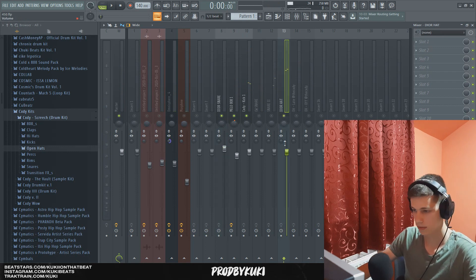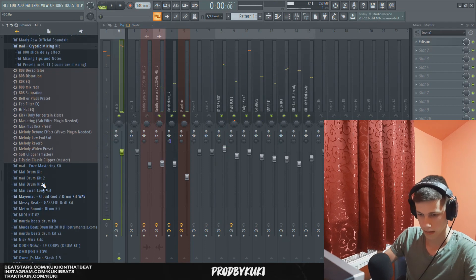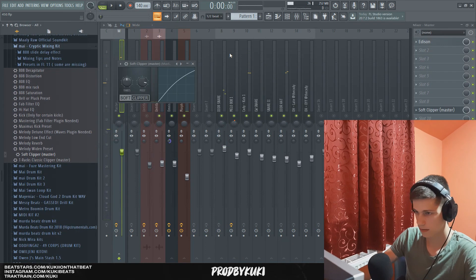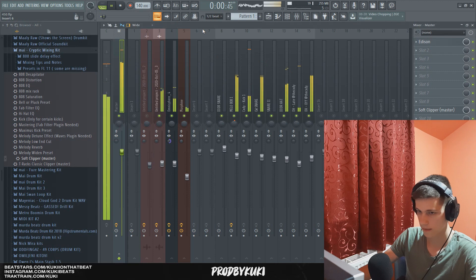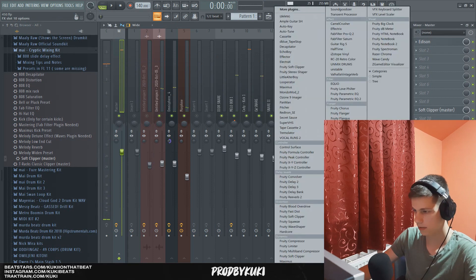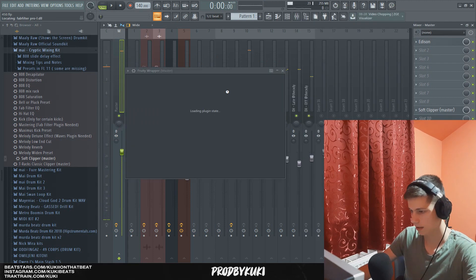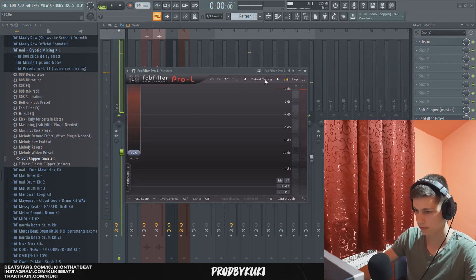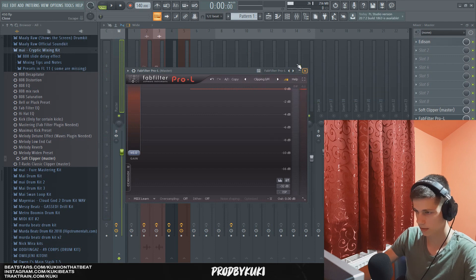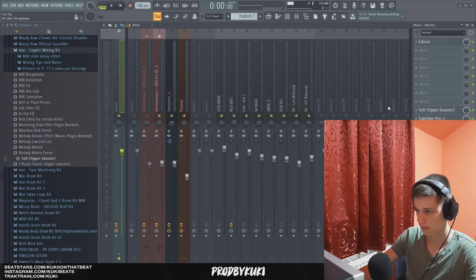Now I'm going to mix these drums. And let's add a soft clipper to the master. But as you can see, it still clips. So I'm going to add a FabFilter Pro Limiter. I'm going to use this clipping preset.